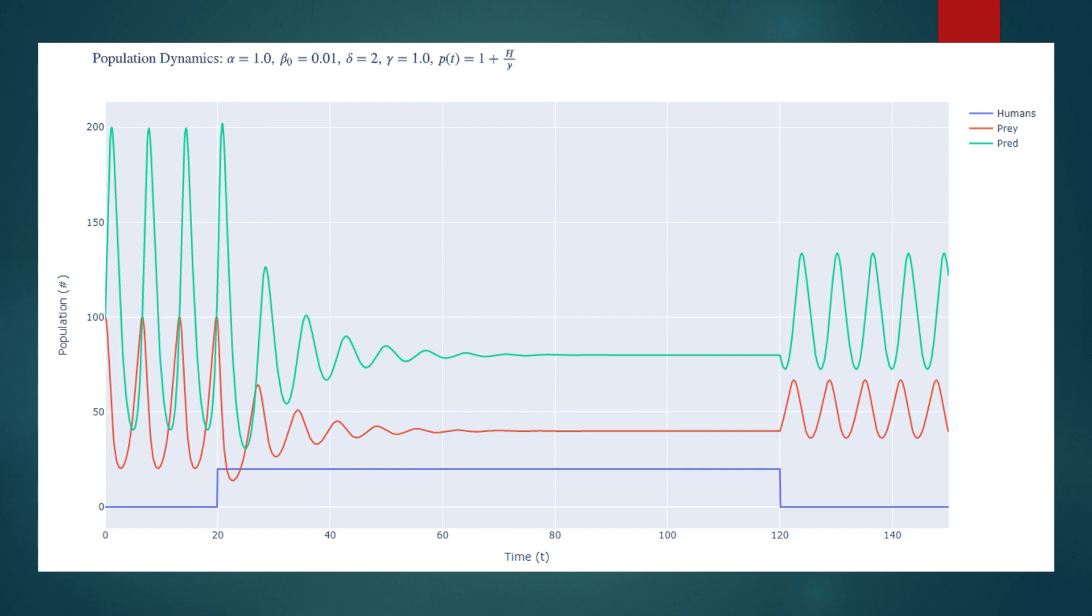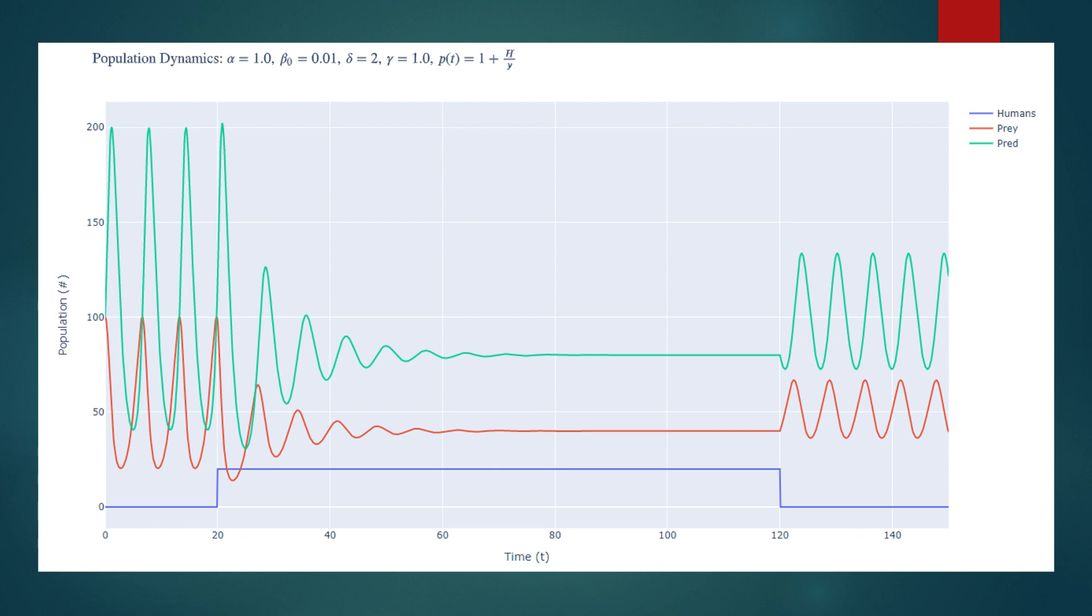Thus, we can state that the anti-predatory gene expression will approach y over y plus h. Now, as this expression increases, we know that beta must decrease, which suggests that beta could be inversely proportional to this anti-predatory gene expression. So, we can set p of t equal to k times y plus h over h. And then absorbing k into the beta not variable, we can simply rewrite our beta of t function as beta not times 1 plus h over y.